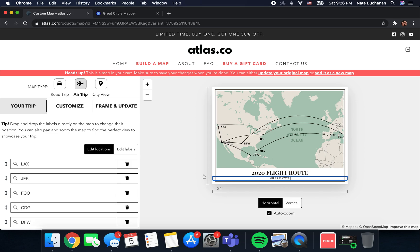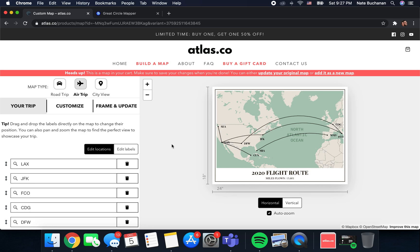So those are just a few ways that you can get a little more creative with your map. Hopefully you've found that helpful and you can get on here and create something that's worthy of being hung on your wall.